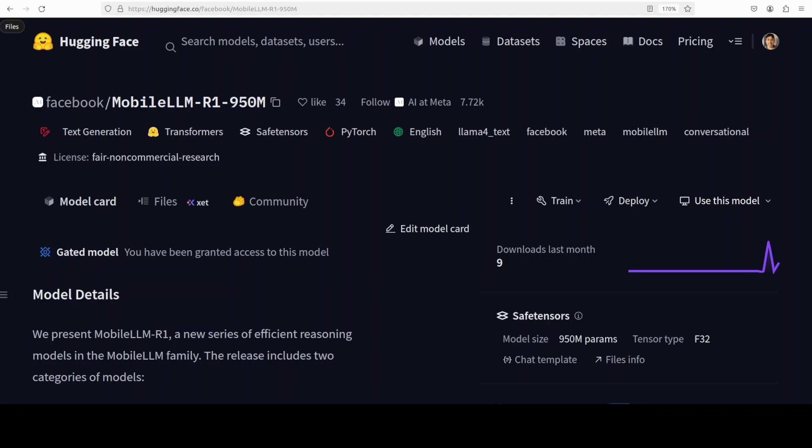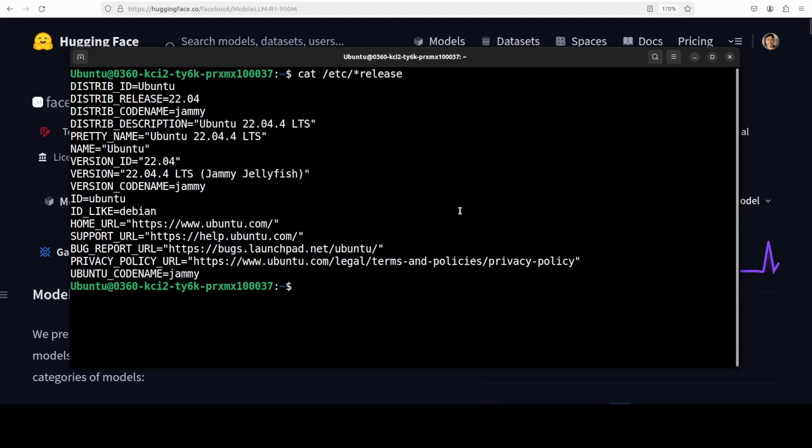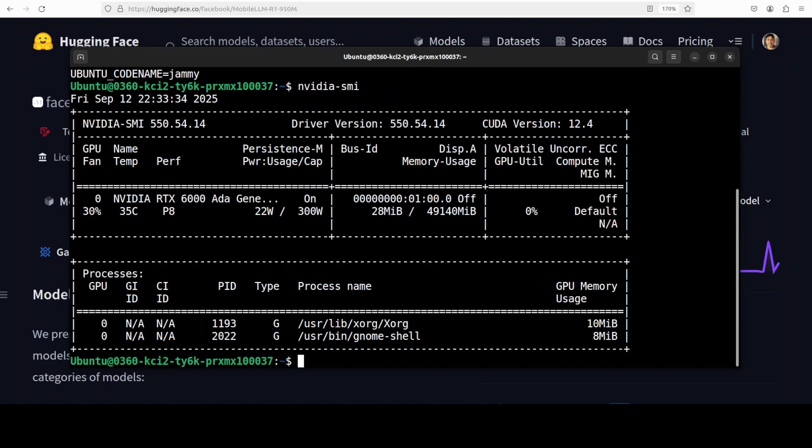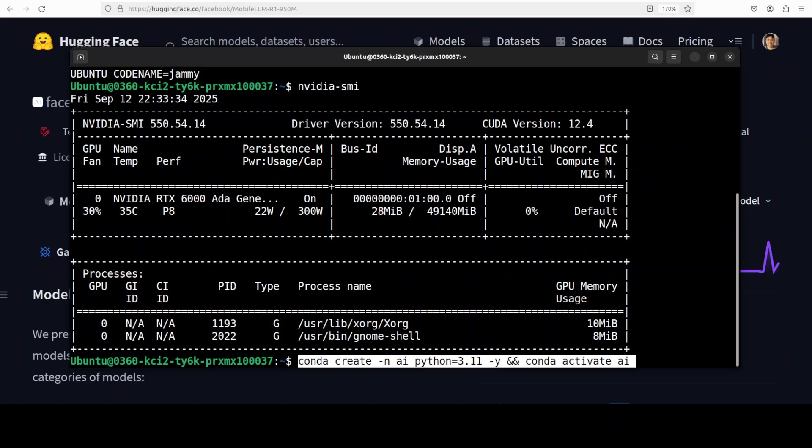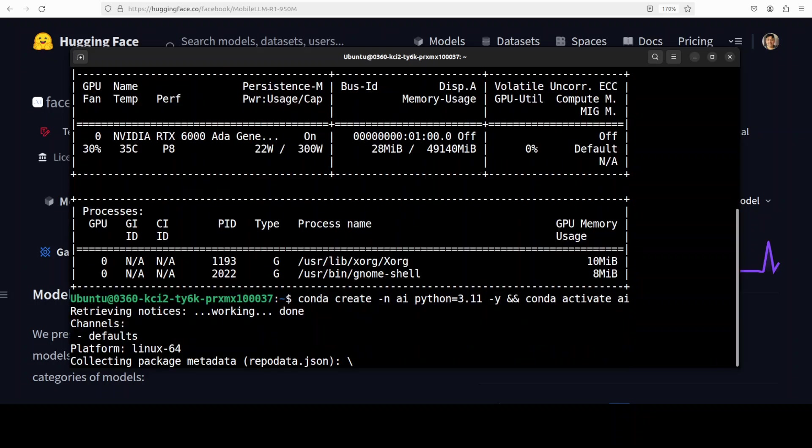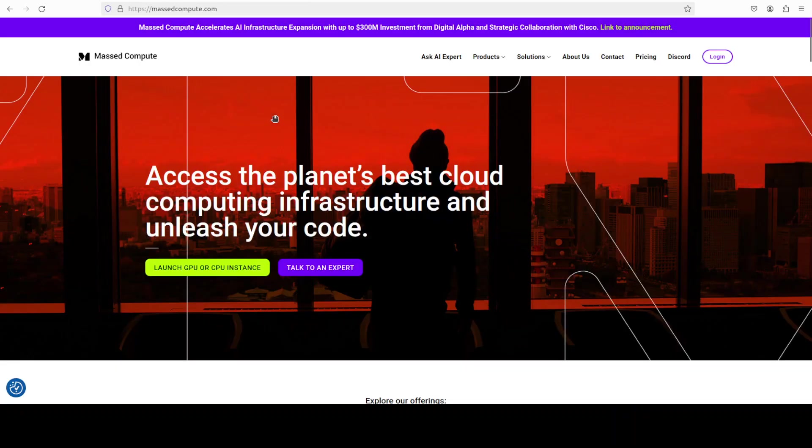And MobileLLM R1 is Meta's proof of concept that you don't need a data center to run that chain. You only need the right data, the right curriculum, and a willingness to stop wasting flops on gossip. Let's get right into it. I'm going to use this Ubuntu system. I have one GPU card, NVIDIA RTX A6000 with 48GB of VRAM, but look, you really don't need a GPU for this - you can easily run it on CPU.